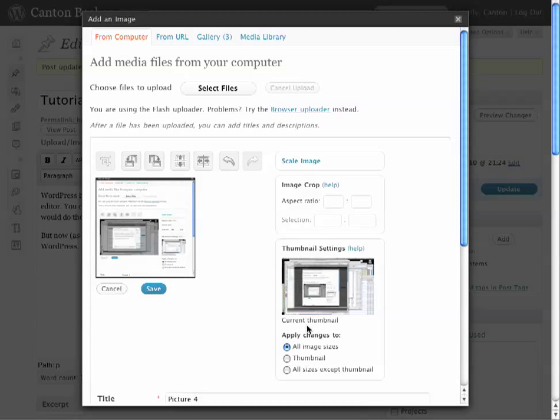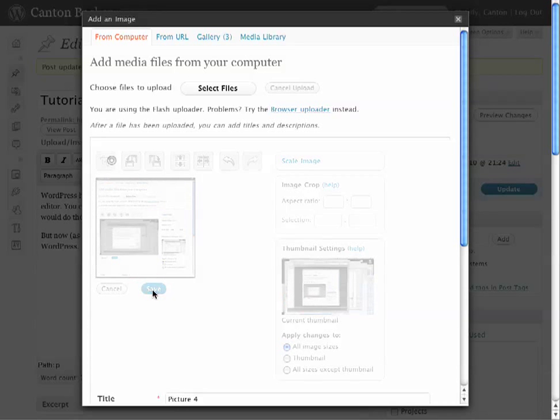I'm going to have this change apply to all the image sizes. WordPress also creates thumbnail and other versions of your images automatically, but I want it to do it to all the different versions that WordPress has created. Click Save.